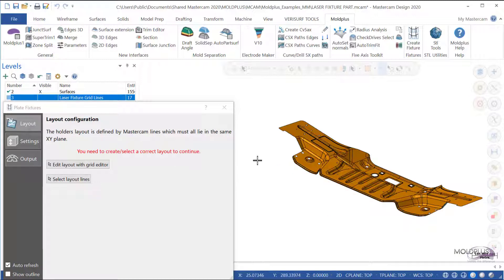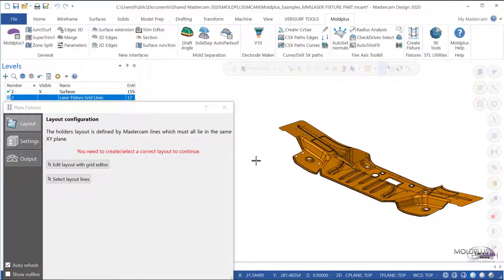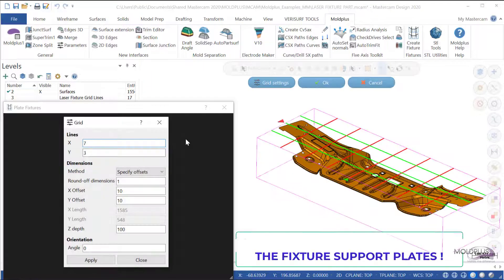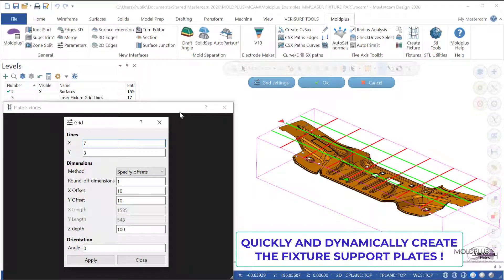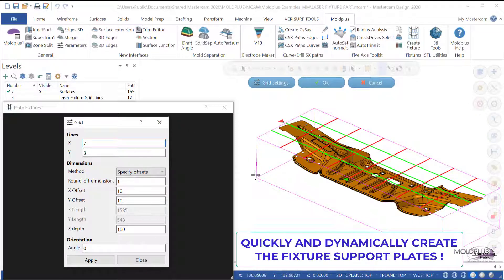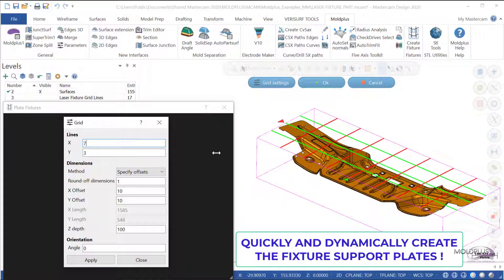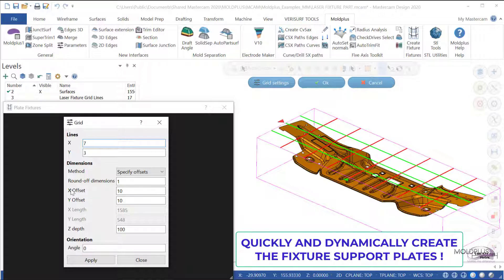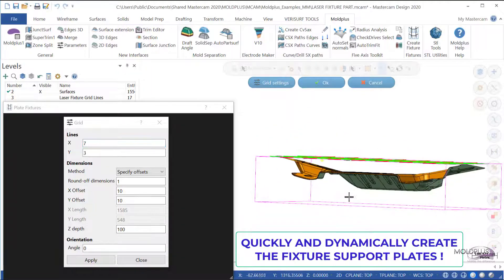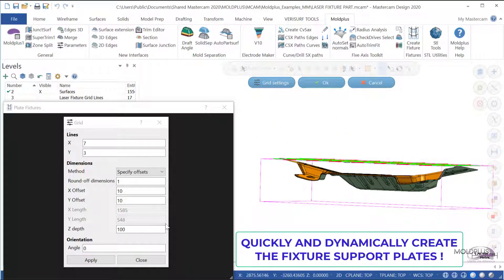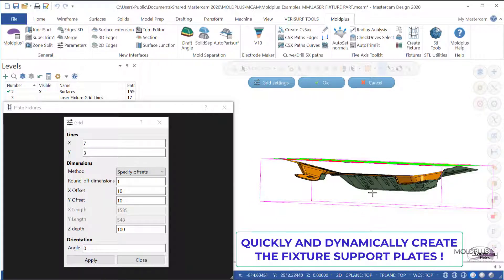Now, clicking on this button will launch the interface that shows us the grid editor. You can see that we have seven lines in X and three in Y. You have a round-off dimension, and you can also create offsets in X and Y, and also set a specific depth in Z based on the lowest point of the part.